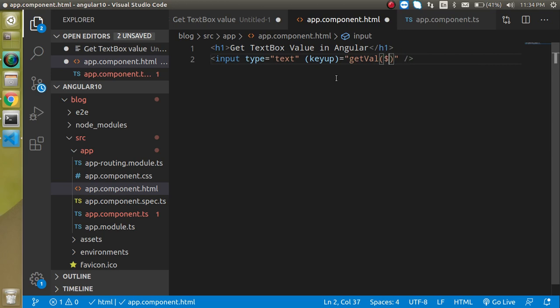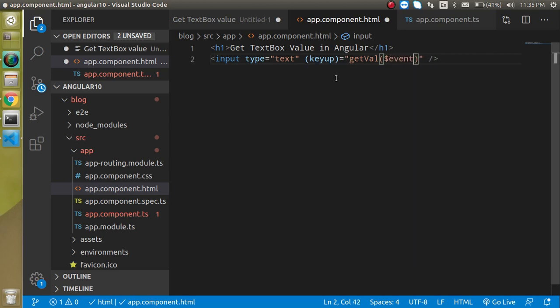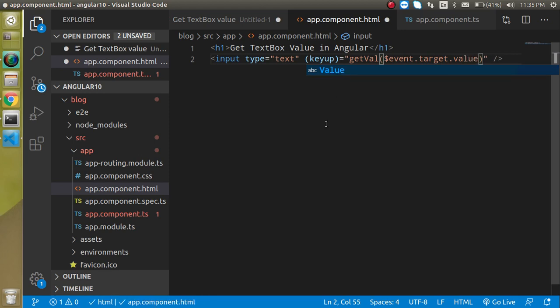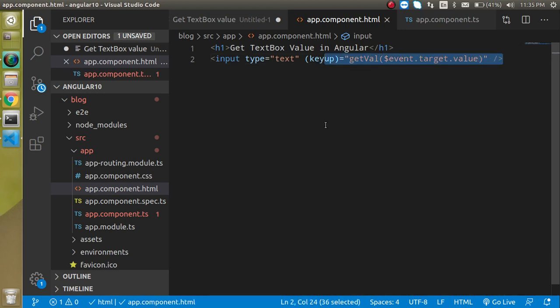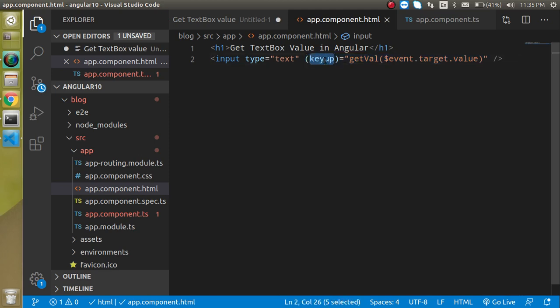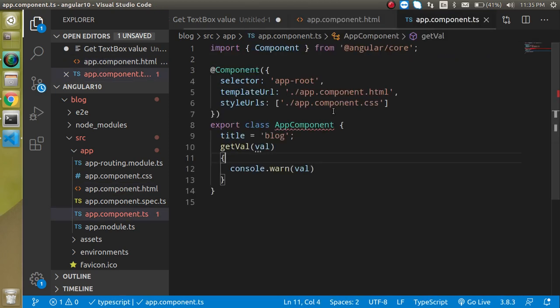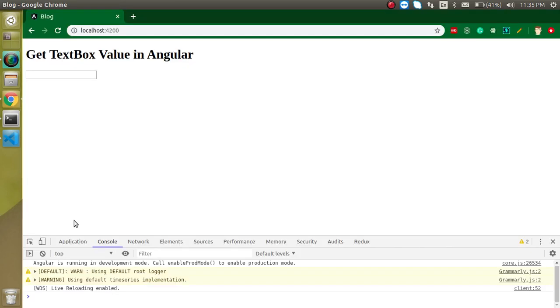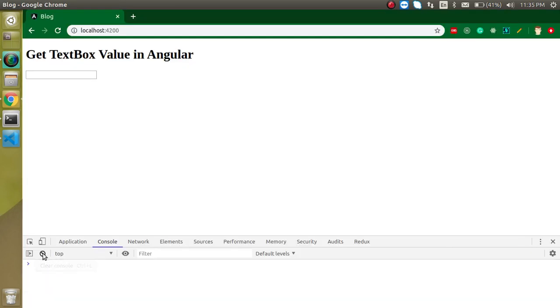Now let's call this function which is getVal and here we have to pass dollar event dot target dot value. Whenever we are putting any key then this function will be called and we are able to get the value in this console. Now let's see, I'm just going to type here like Anil and here you can see that we are able to get the value, that's great.